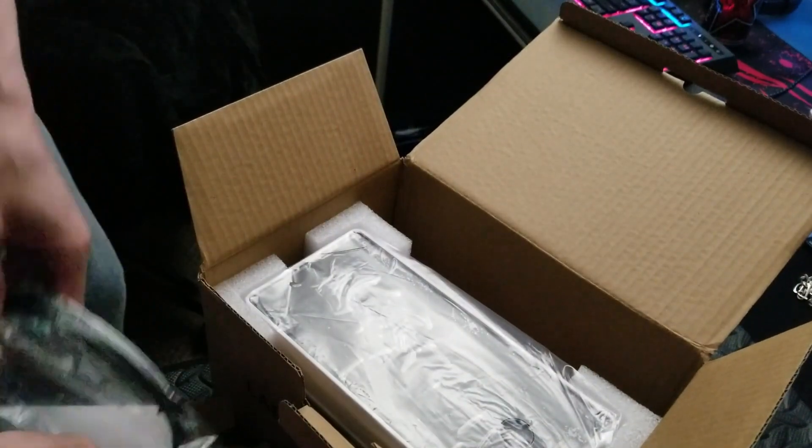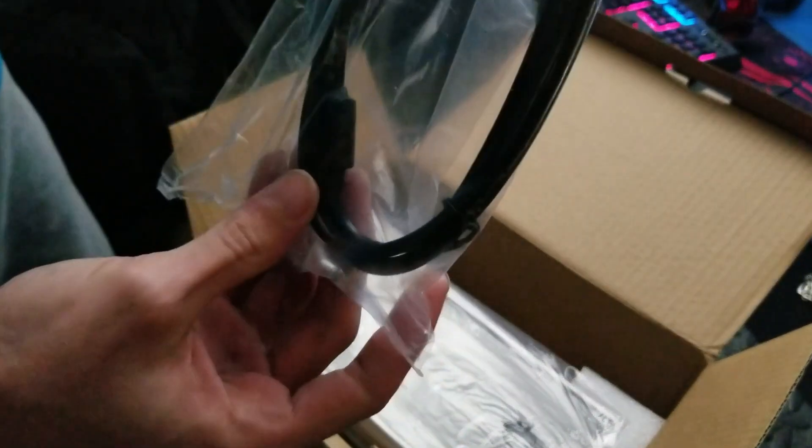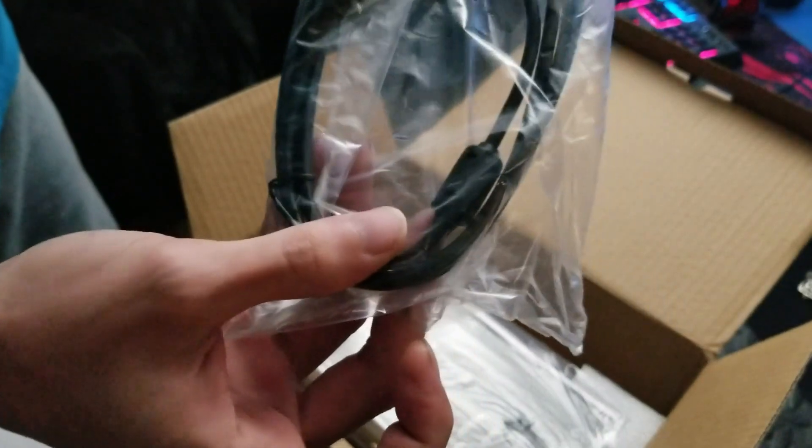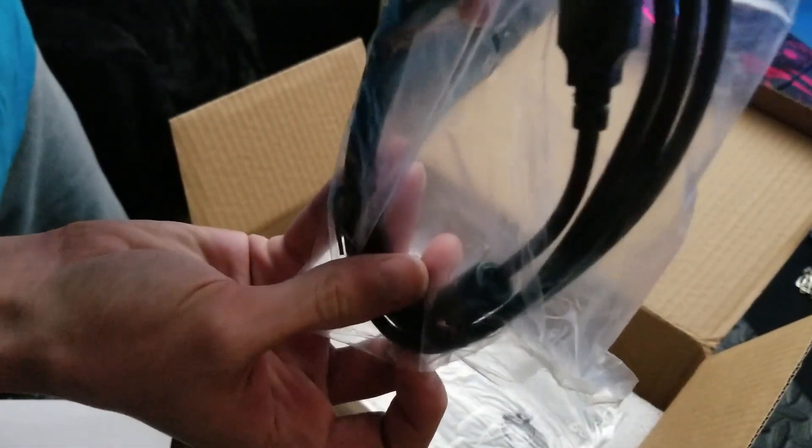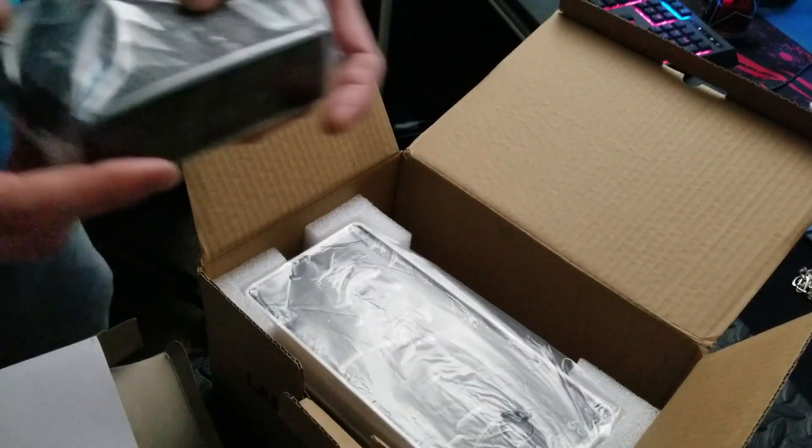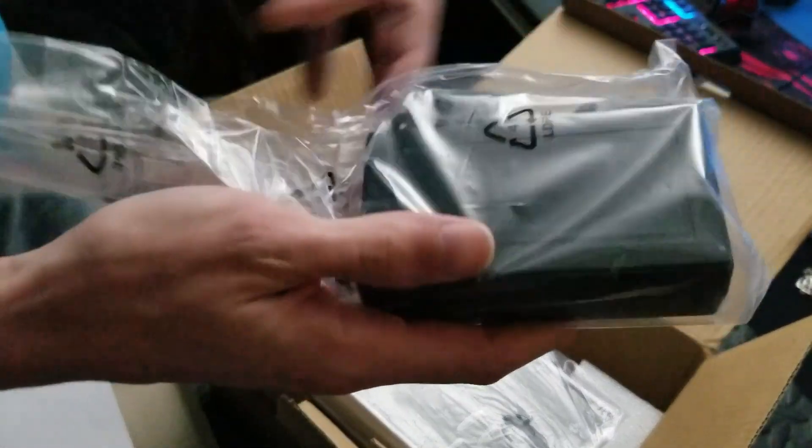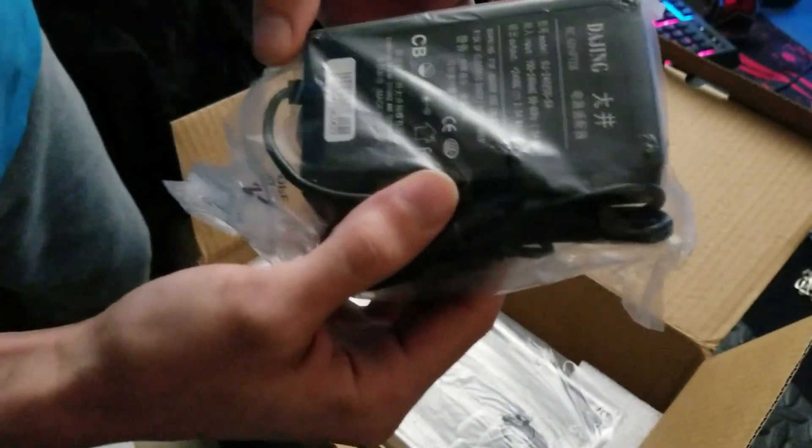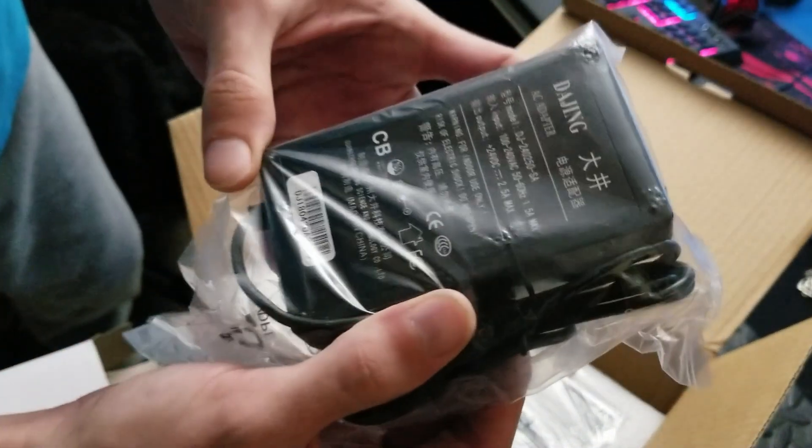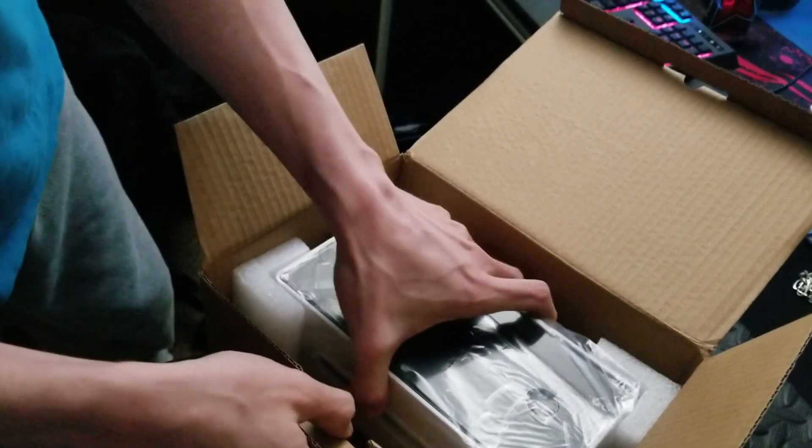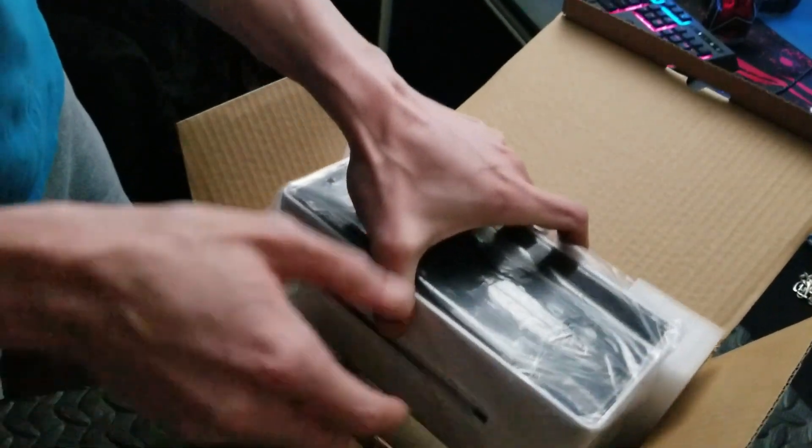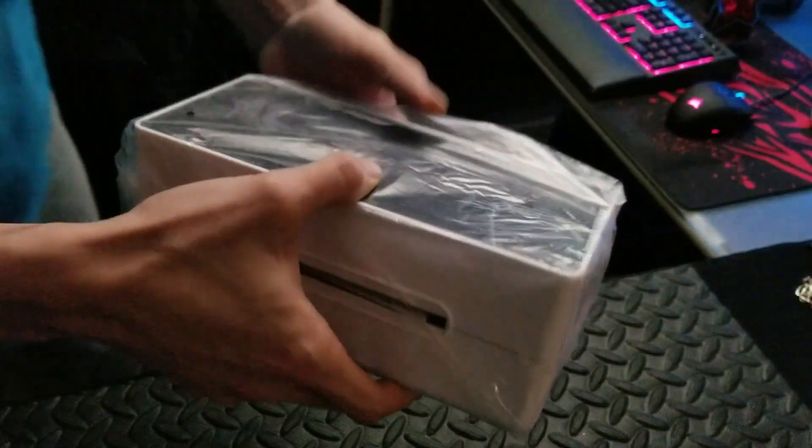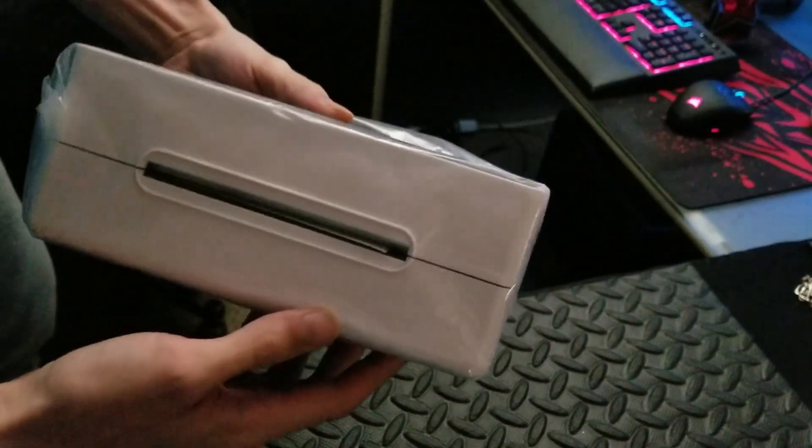Power cord, USB 2.0, and then that's the brick. And then the last thing is the printer itself.